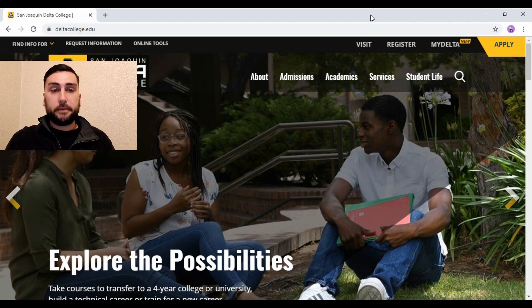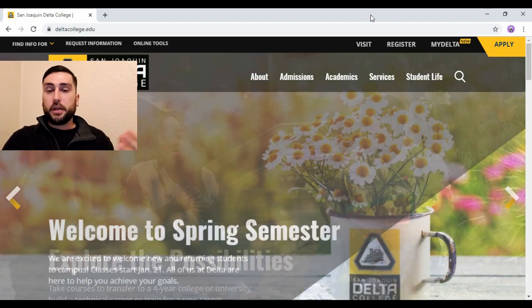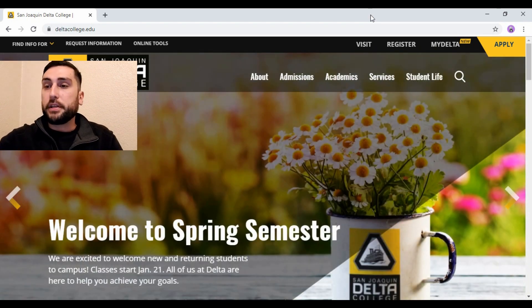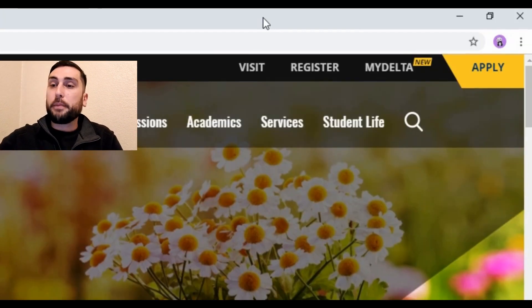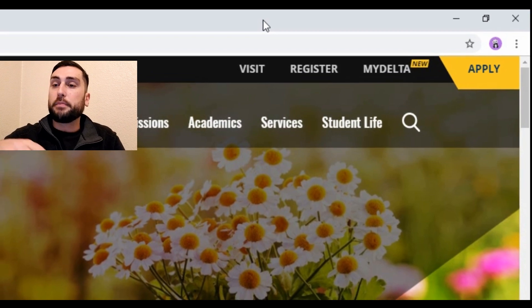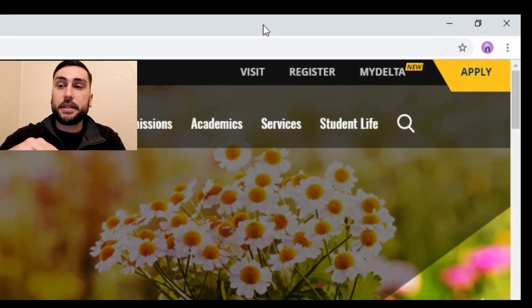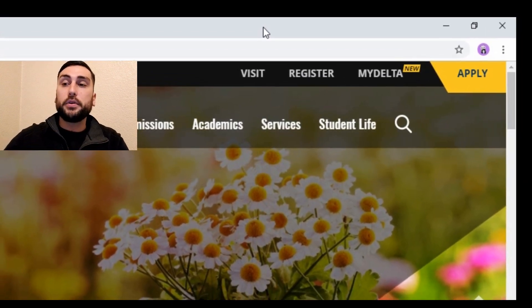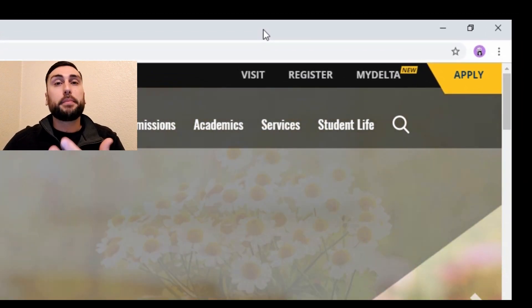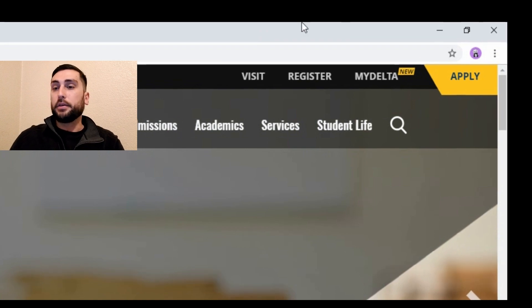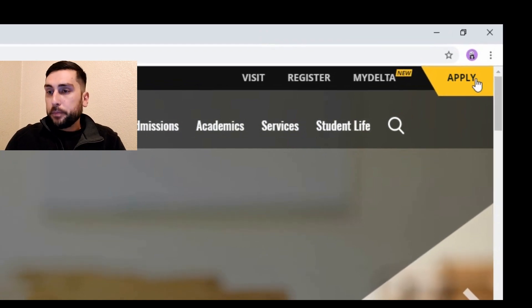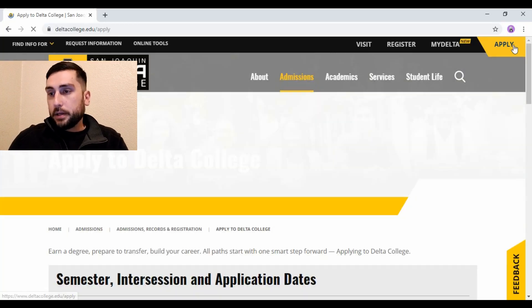Once you're at the website you're going to see a bunch of different things. At the top right, the first thing you're going to see is Apply, My Delta, Register, and Visit. What you want to do is click on Apply, so go ahead and just click Apply.